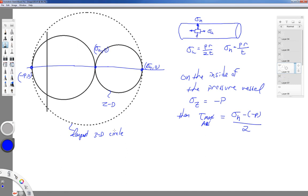Most pressure vessels are not made out of brittle materials — for obvious reasons, a brittle material would tend to shatter instead of deform, which could be very dangerous. Now we know the state of stress for a cylindrical pressure vessel. We're going to repeat this process for what's known as a spherical pressure vessel.